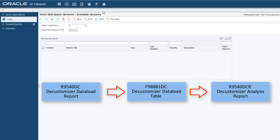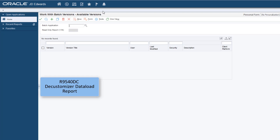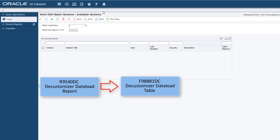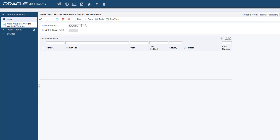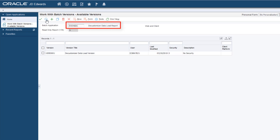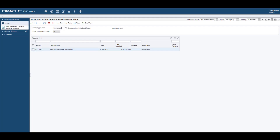Generating the Decustomizer Analysis Report is a two-step process. The first step is running a UBE to load the table. The second step is running a UBE that reads from the table to produce a report in PDF format. The Decustomizer Data Load Report loads the Decustomizer Data Load table with a list of all the customized Application Enterprise One objects.